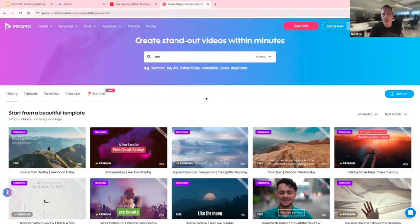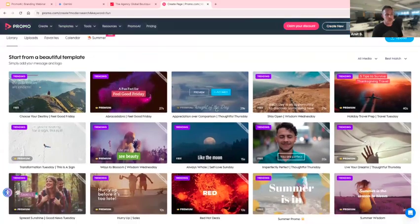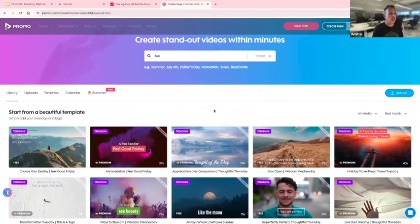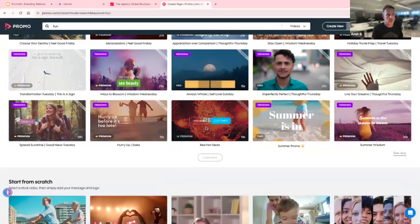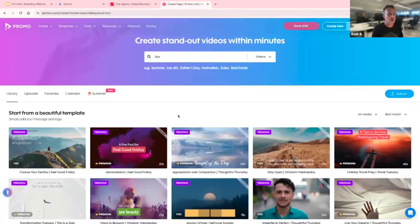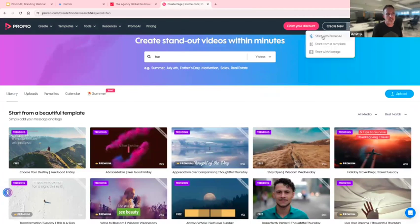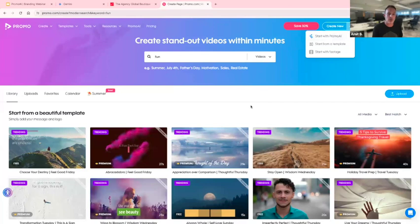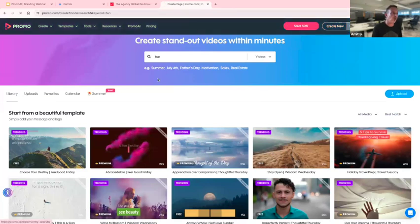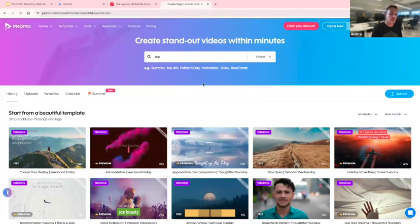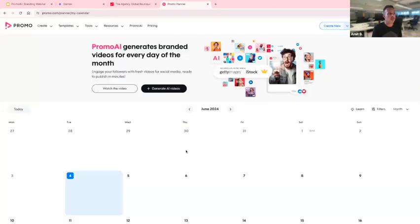When you log into Promo, you're usually directed to the Promo homepage — the create page, we call it — which has ready-made templates you can also use as a Promo AI user, and footage all from Getty Images and iStock. To access Promo AI from anywhere on the website, you go up to the 'Create New' button, press it, and press 'Start with Promo AI.' You can also access it from the Promo AI planner page.